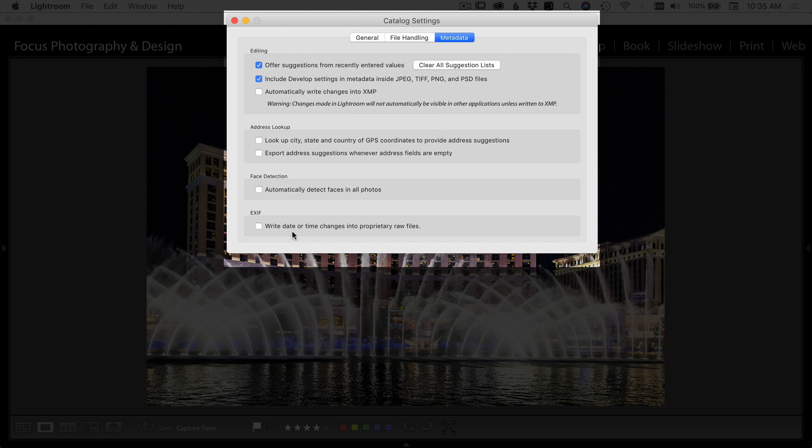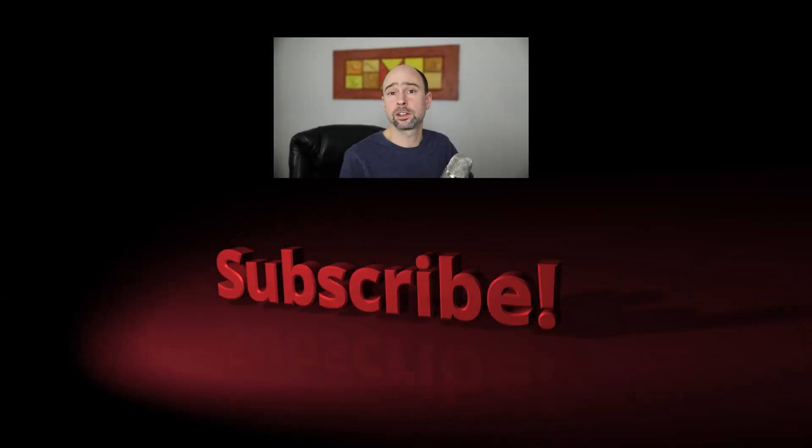And you can also write the time or date changes into the raw files, but I don't worry about that either. So there's your catalog settings. Pretty easy to set up.